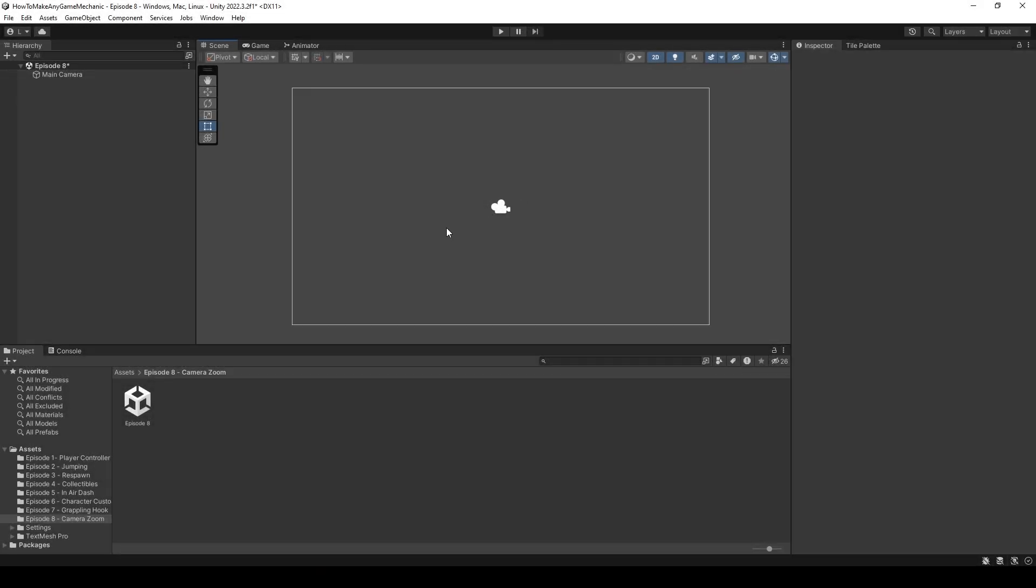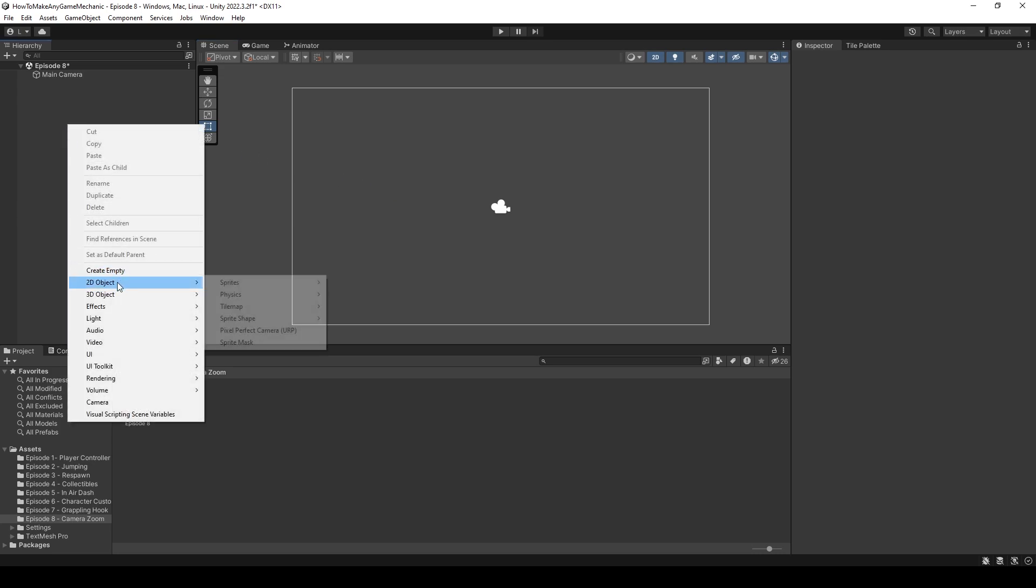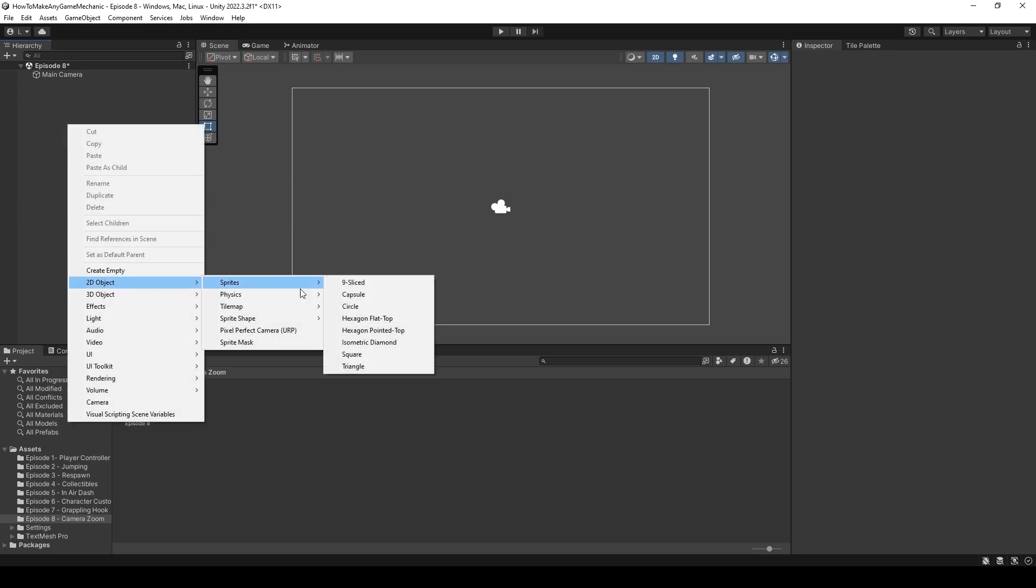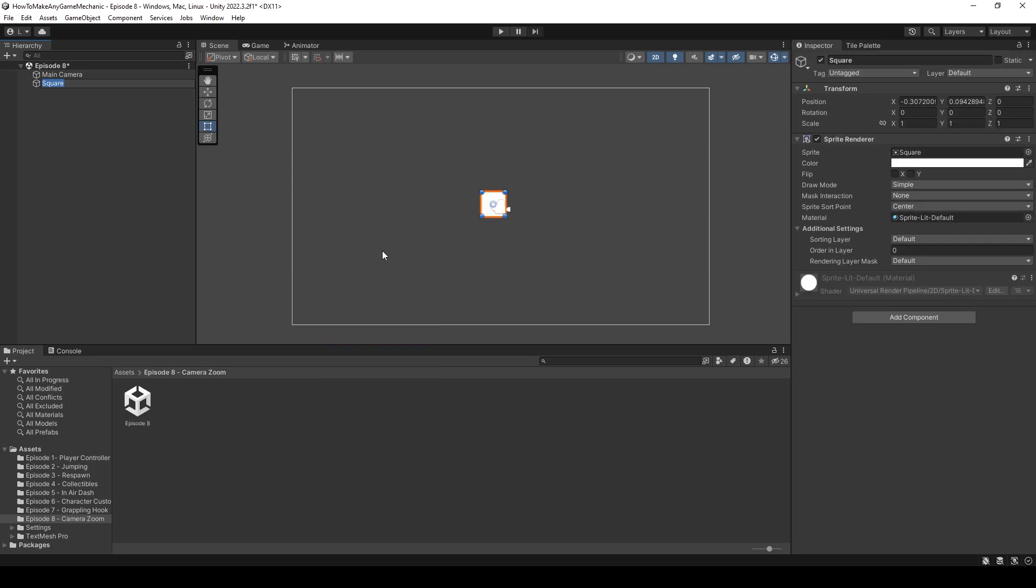We are in Unity and I have created an Episode 8 folder and an Episode 8 scene. I am now in the blank Episode 8 scene. And as always, let's come over to our hierarchy, right click, create a new 2D sprite and I'm going to make it a square and call it player.